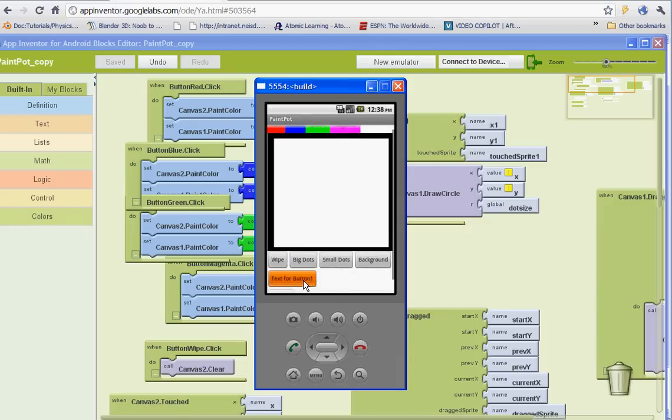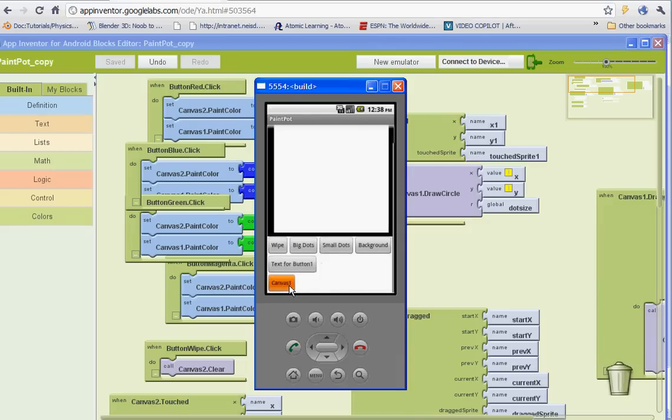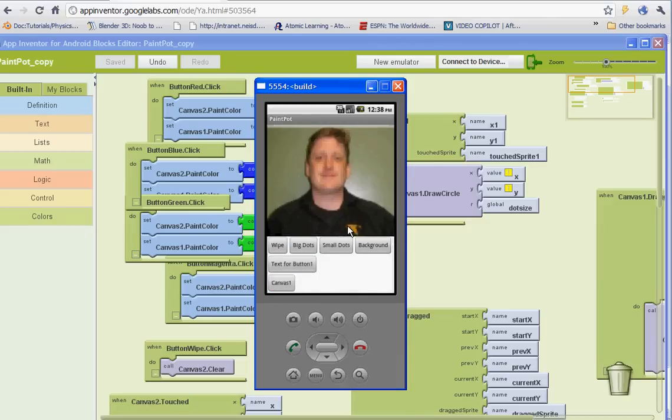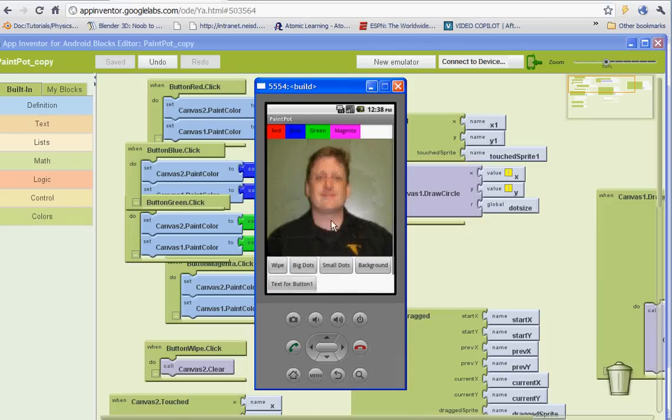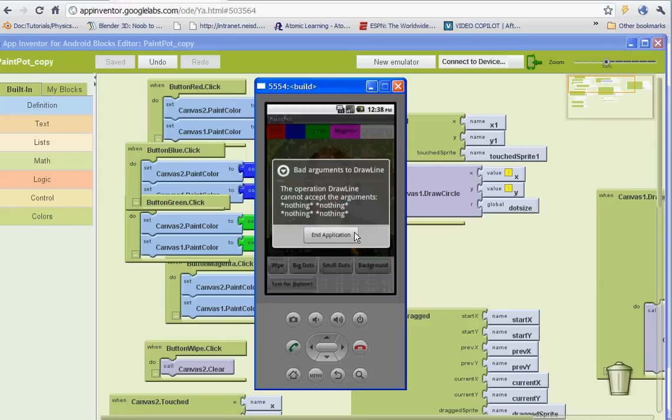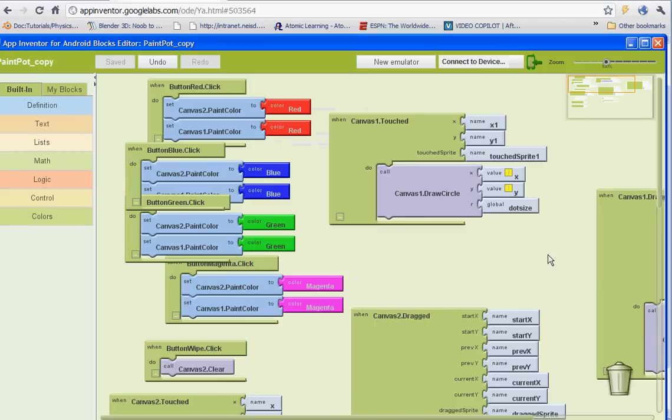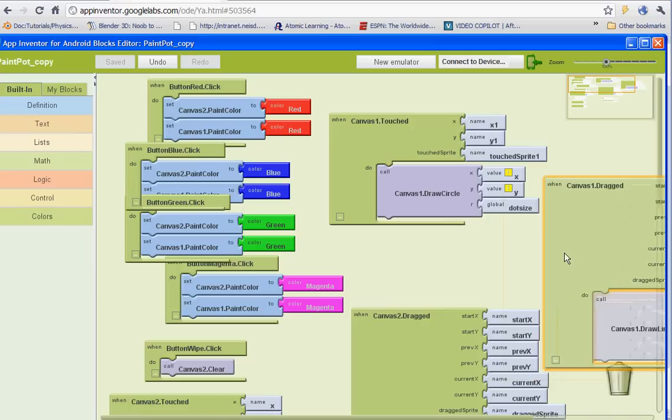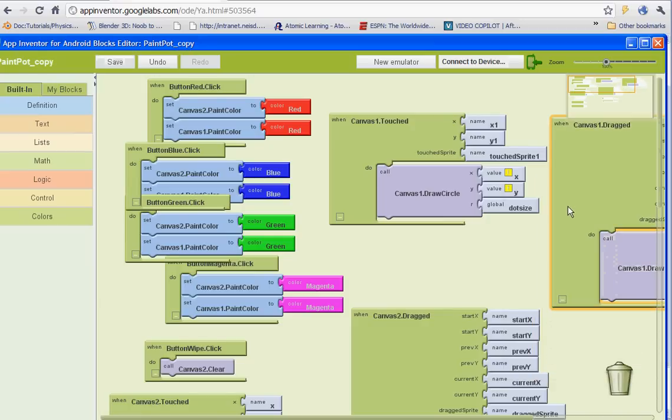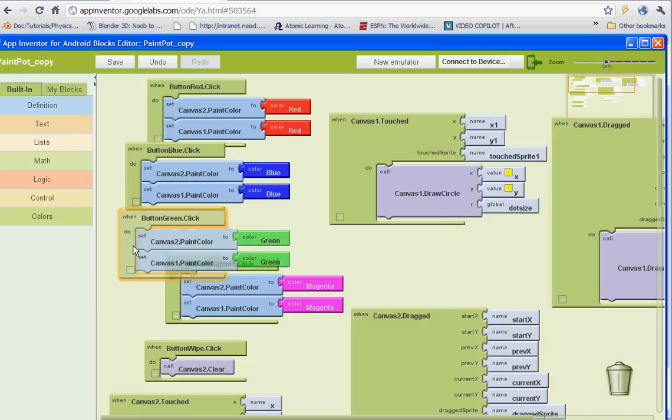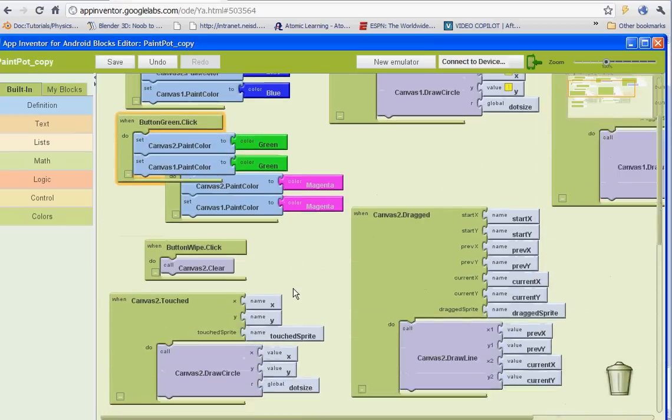Let's go to canvas 1. The operation draw line cannot accept the arguments. Nothing, nothing, nothing. So obviously there's something with our draw line. Okay. Well.